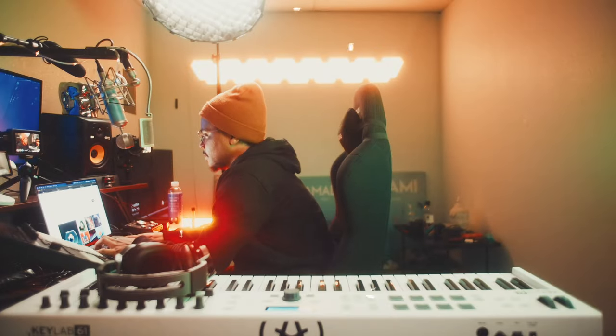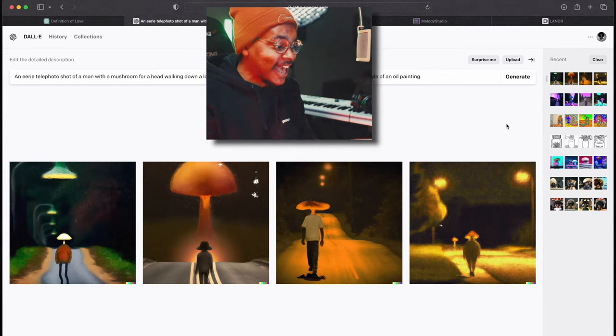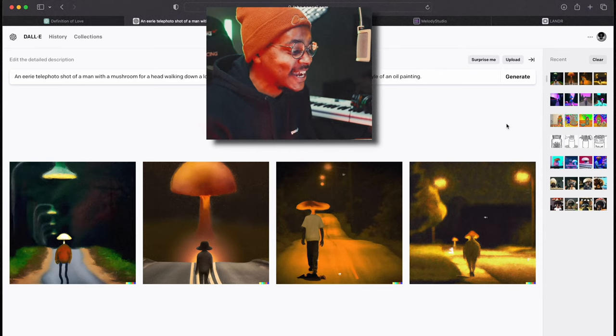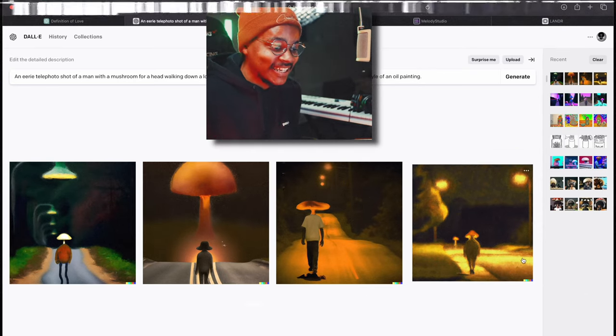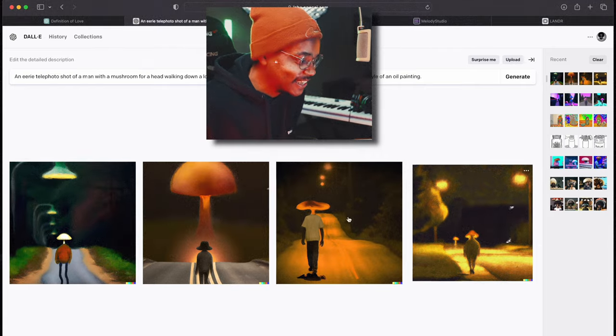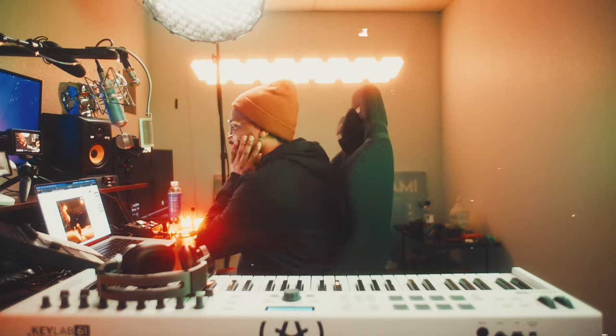For example, generating an image in the style of an oil painting — the results are actually kind of sick. You can customize it a little bit, maybe add a title right there, and you've got your artwork.